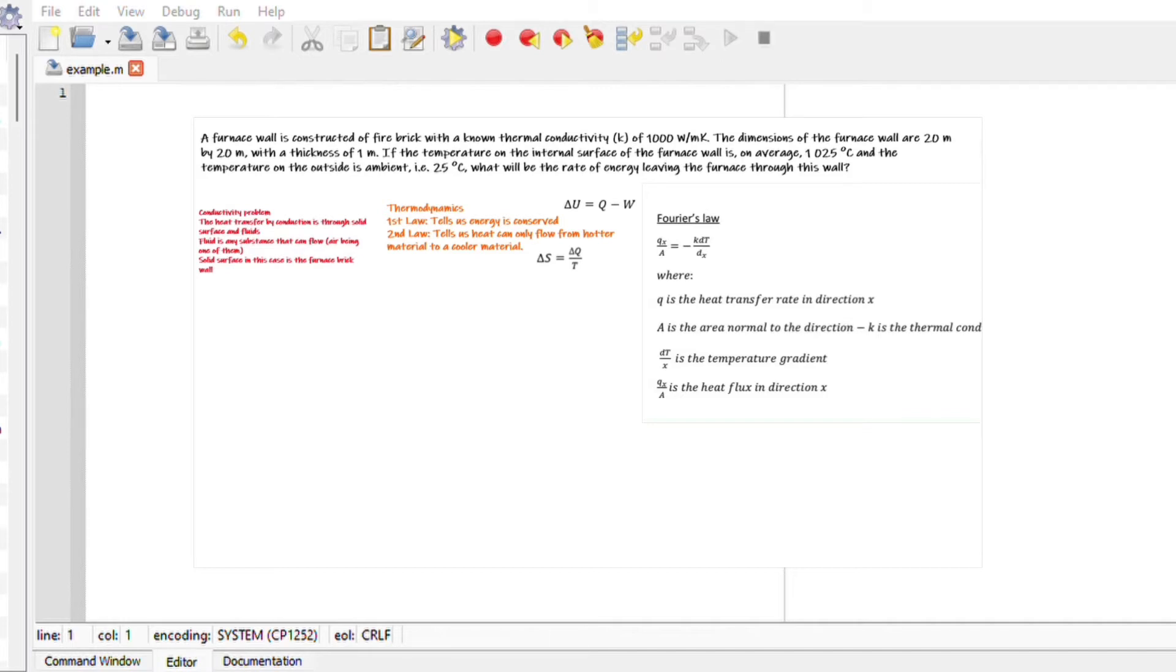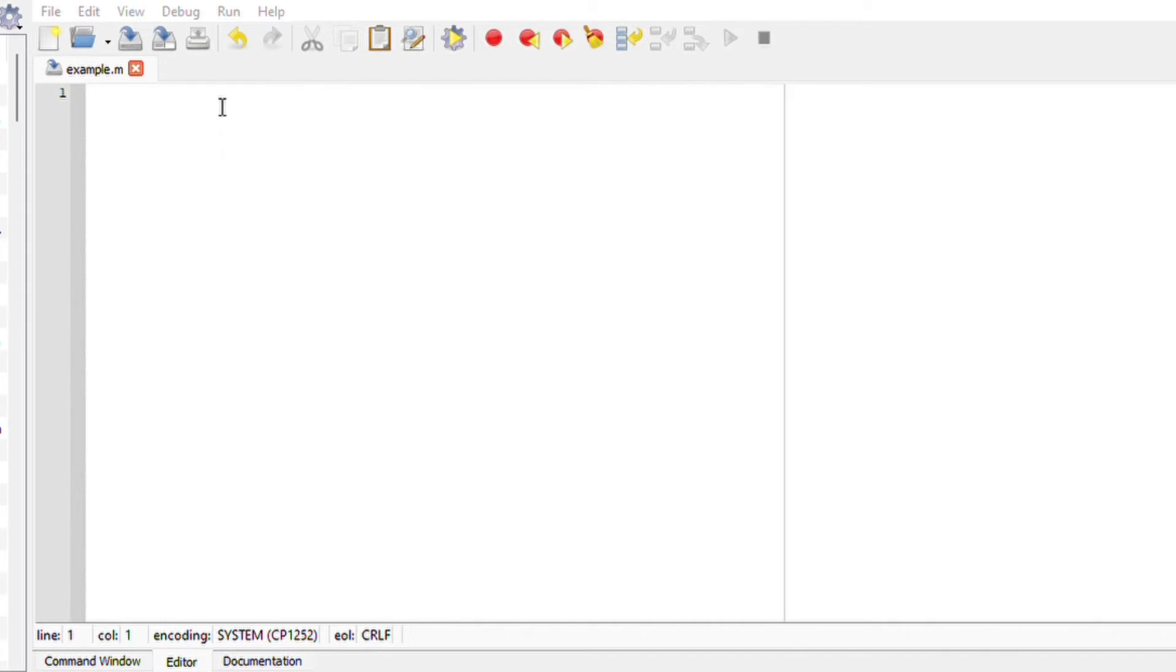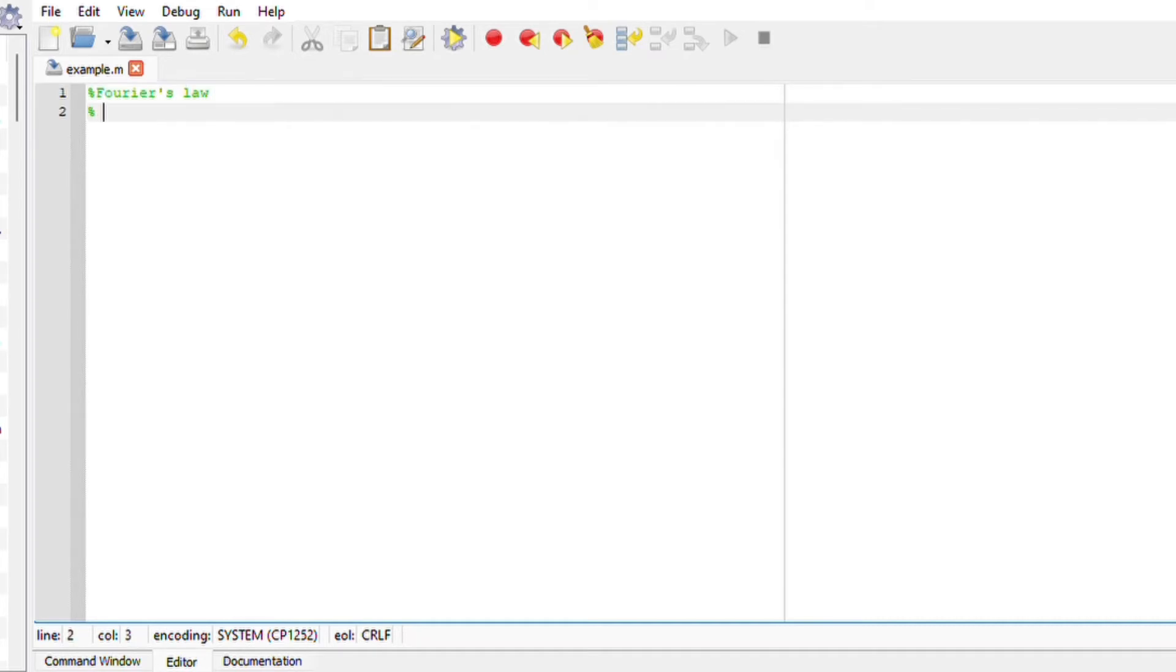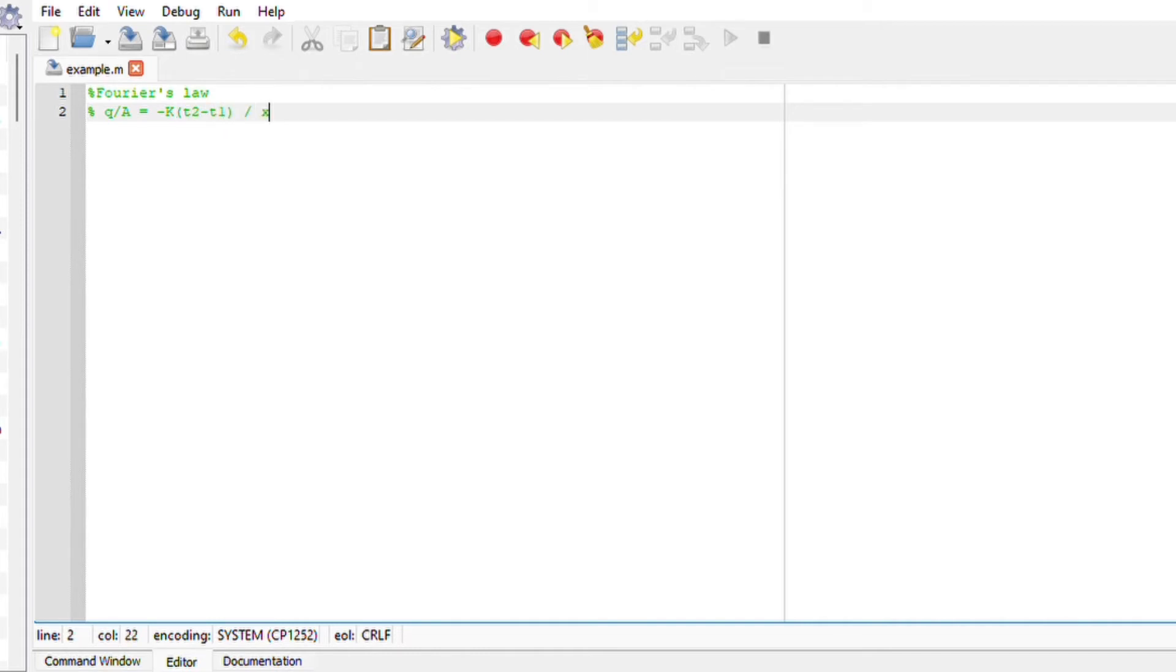Using Octave, I am going to write down everything for myself. We are given that Fourier's law equation can be expressed as Q over area equals negative k times T2 minus T1, which is the temperature difference divided by the thickness. If we make Q subject of the formula, we will have this expression here.